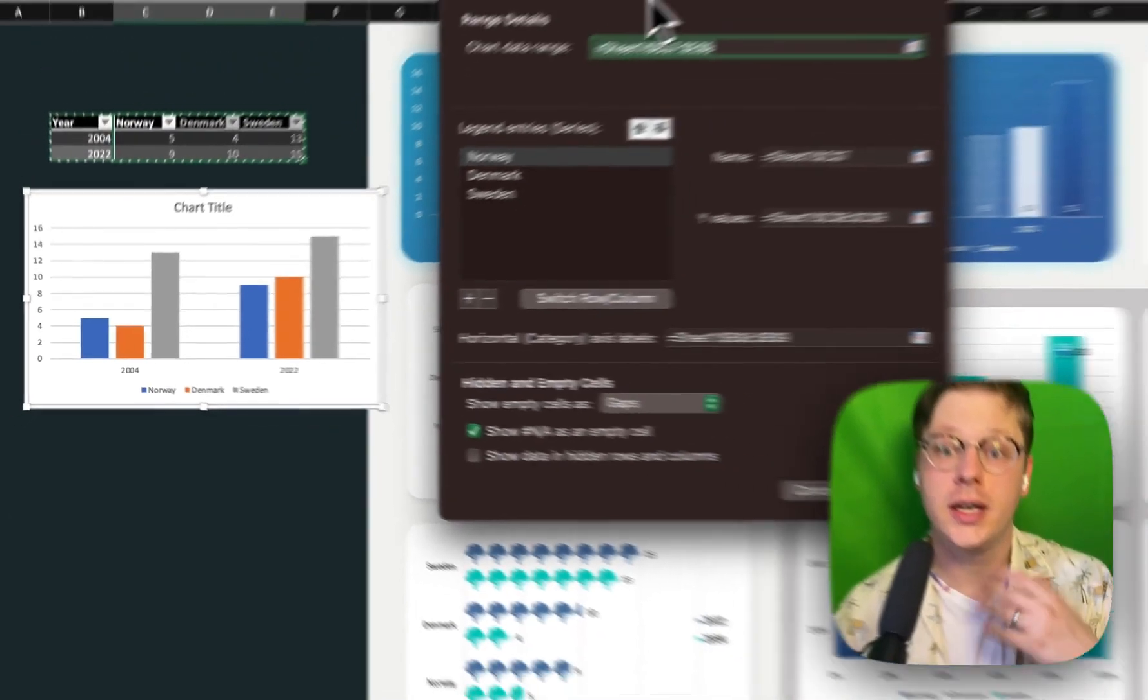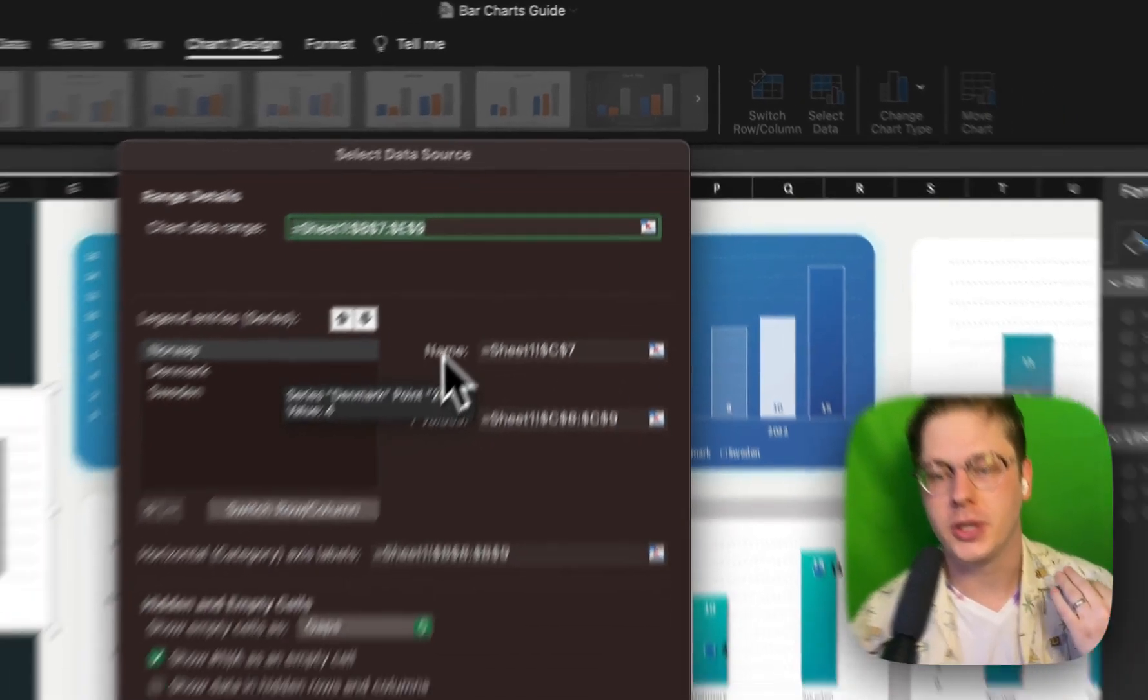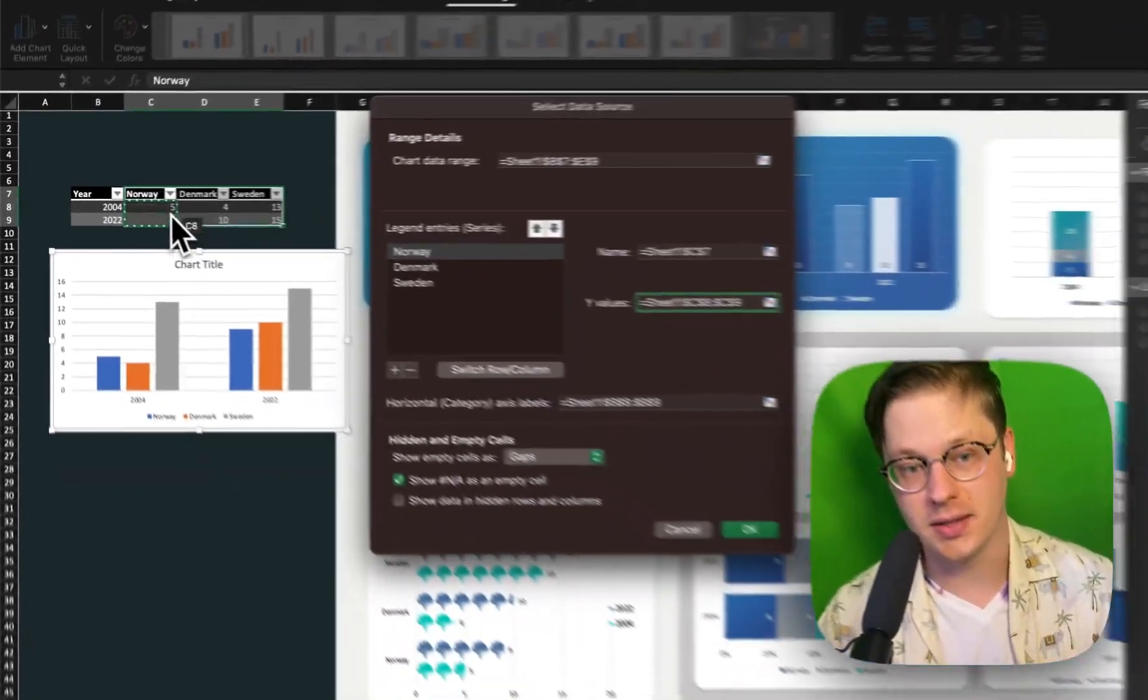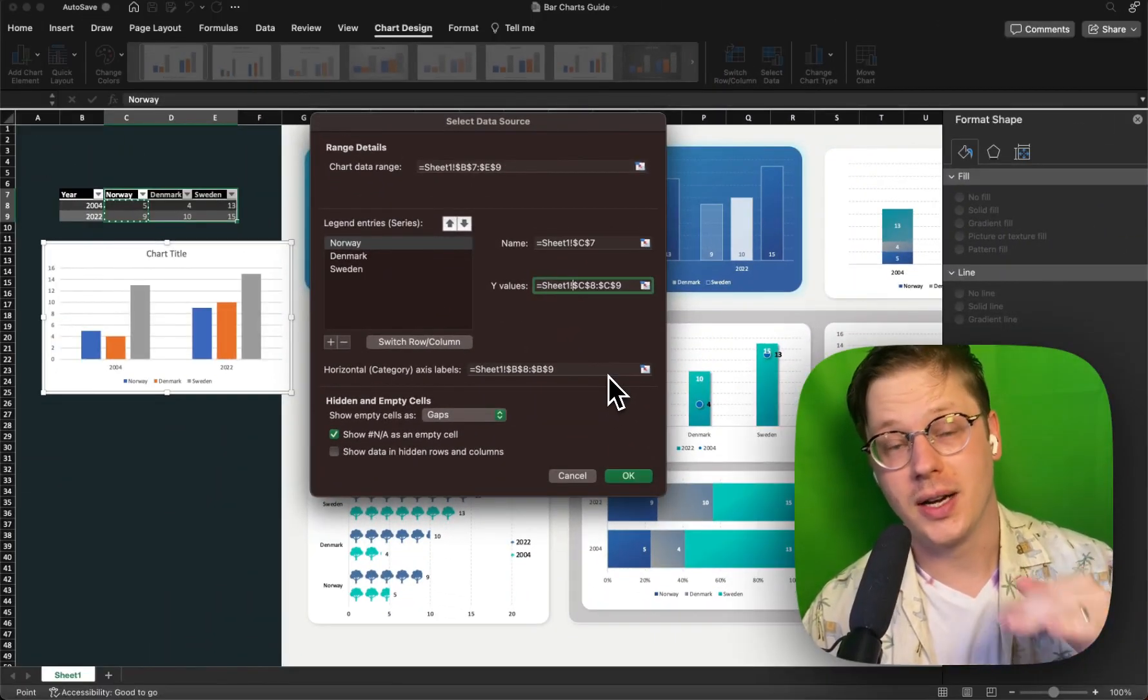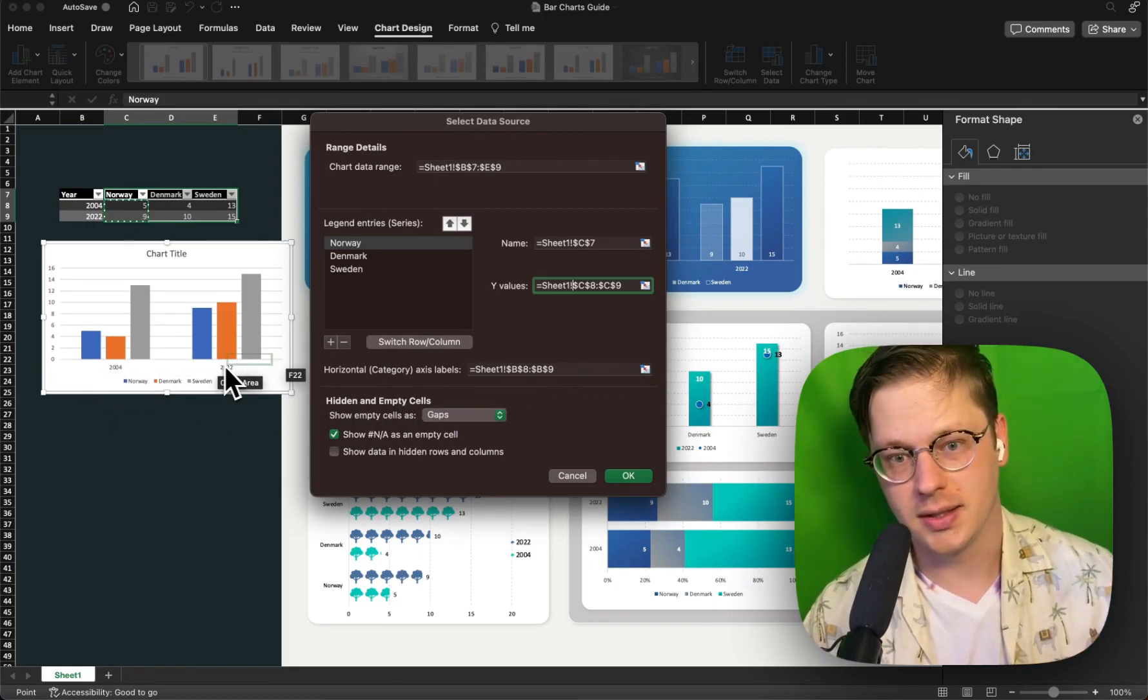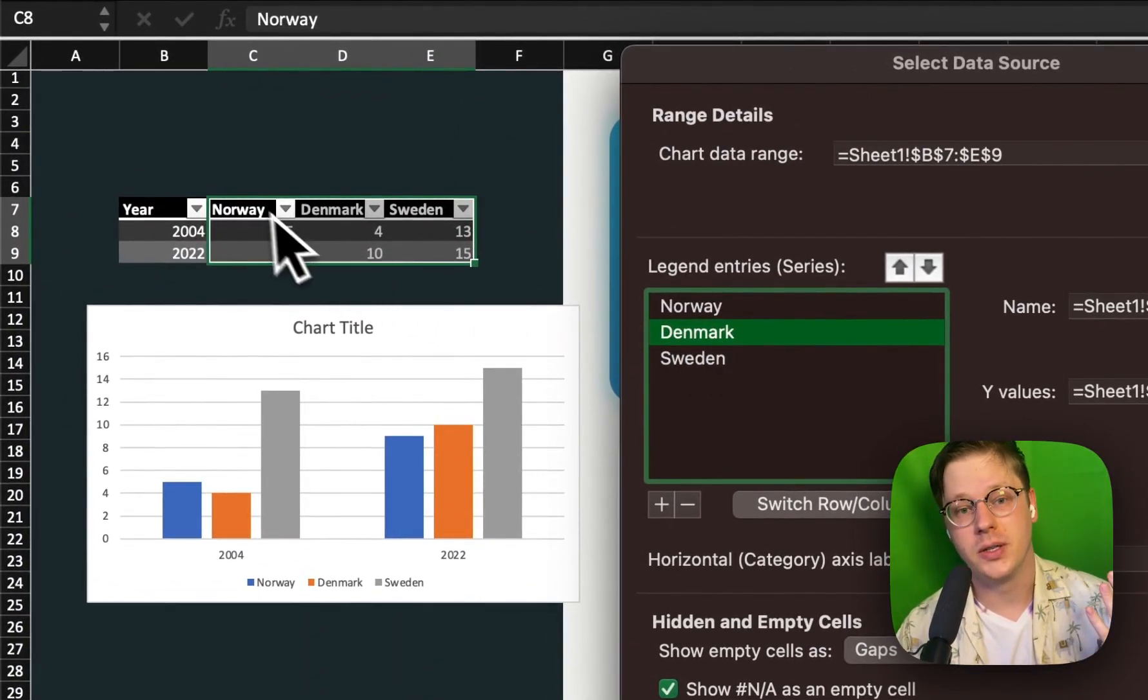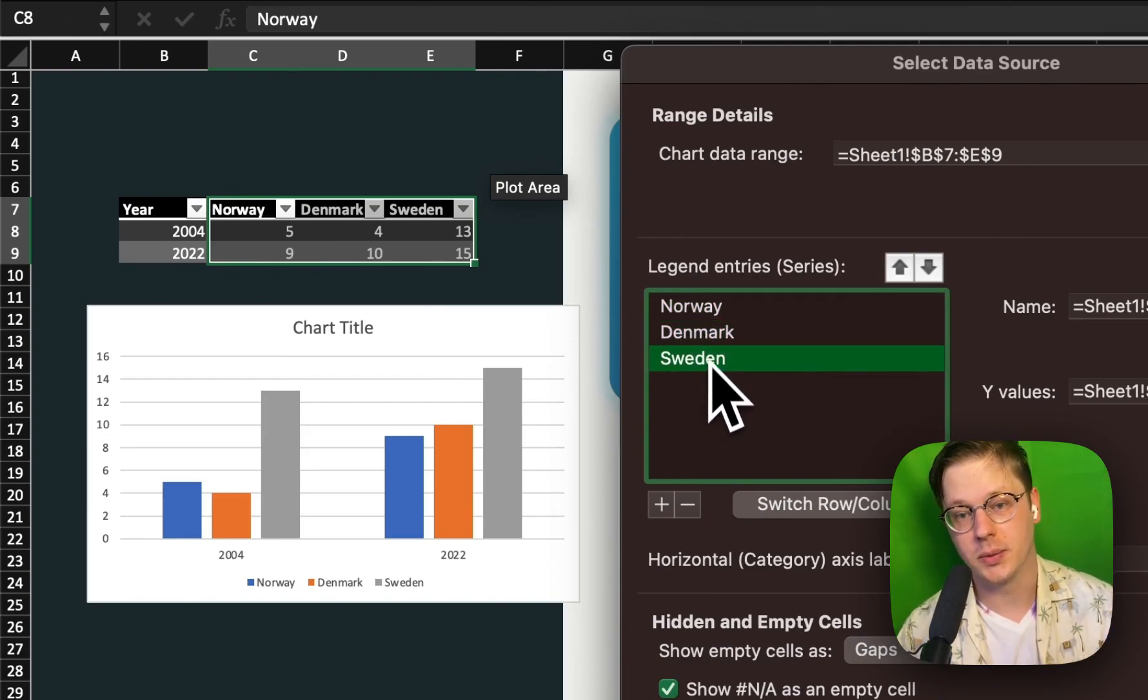It can be a little tricky at first using the select data source menu here. So I'm just going to walk you through what these are. Y values in this case are just whatever you're plotting. Where's your data? In this case for Norway, it would be 5 and 9. Horizontal category axis labels are the labels that go on the horizontal axis. The series is just the data being included. It's typically referring to a single column or row of data. So Norway is a series, Denmark is a series, and Sweden is one.